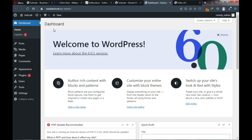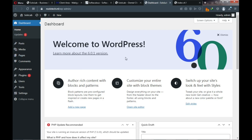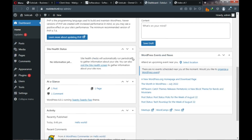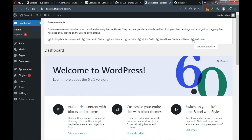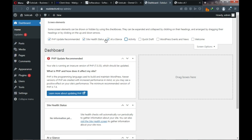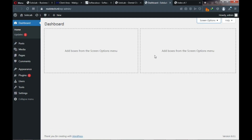Welcome to the WordPress dashboard — this is where we manage our website. I'll walk you through various areas you need to know. The interface is currently a bit cluttered, so click on 'Screen Options' at the top and deselect everything to get a clean dashboard to work with.